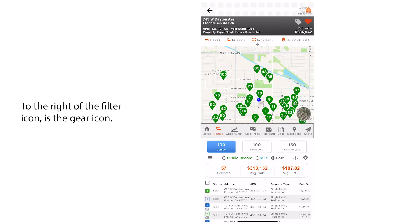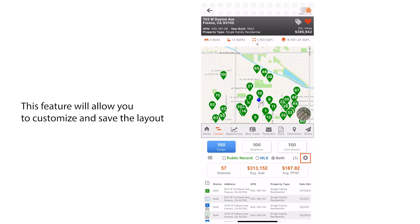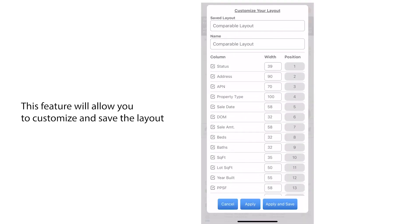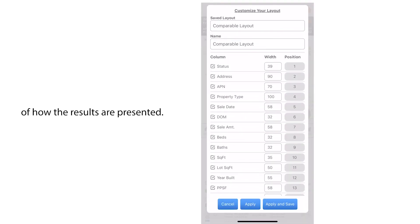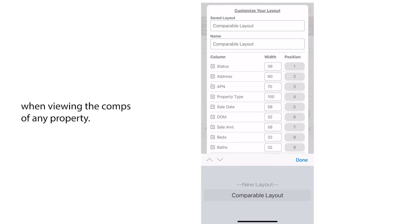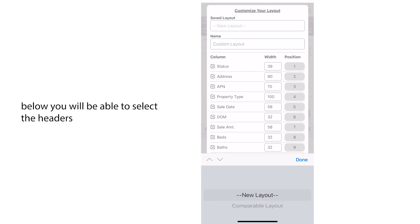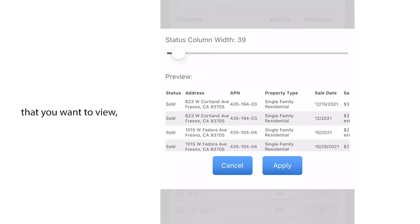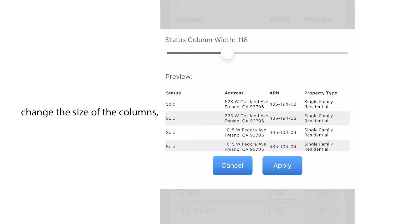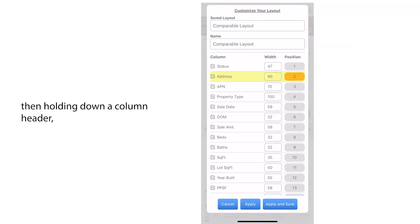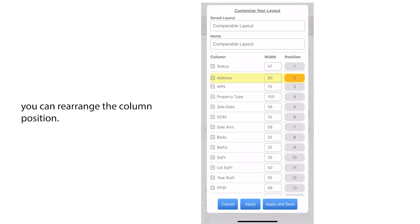To the right of the filter icon is the gear icon. This feature will allow you to customize and save the layout of how the results are presented. More than one layout can be saved and any one of them can be made the default layout when viewing the comps of any property. Below you will be able to select the headers that you want to view, change the size of the columns, and by tapping then holding down a column header you can rearrange the column position.